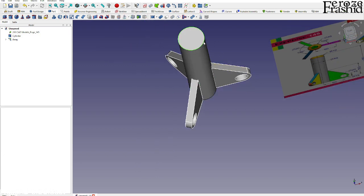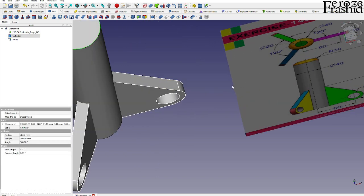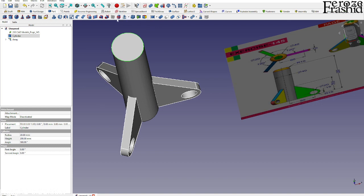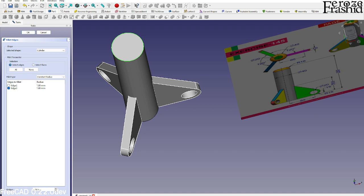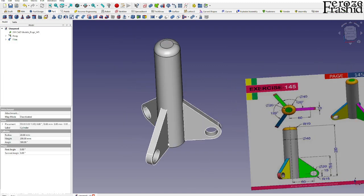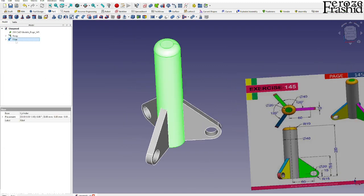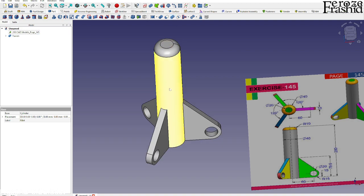Now the last thing is to make a fillet there of radius 10. And that is our completed object. All I have to do is put them together just like that.